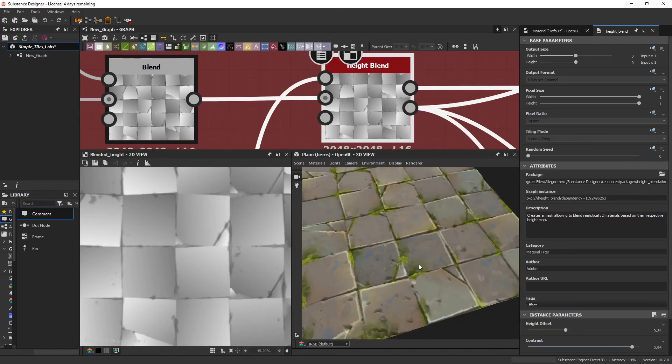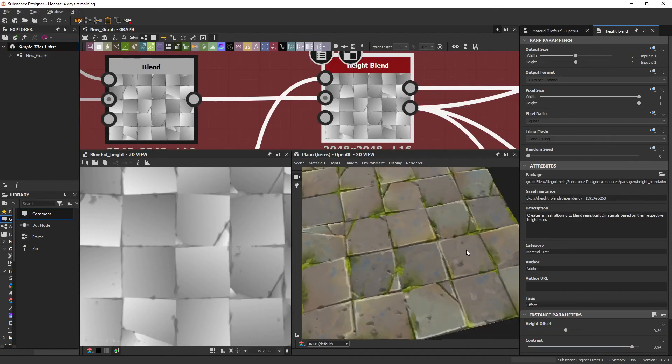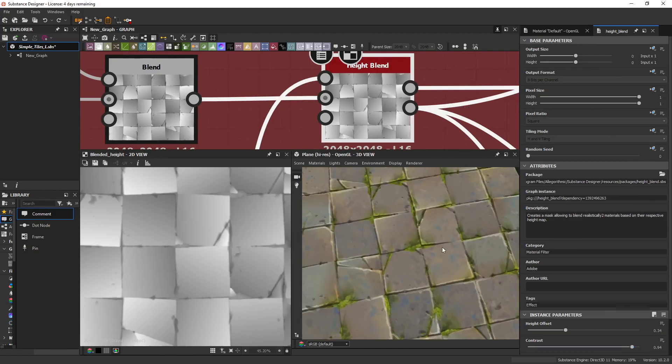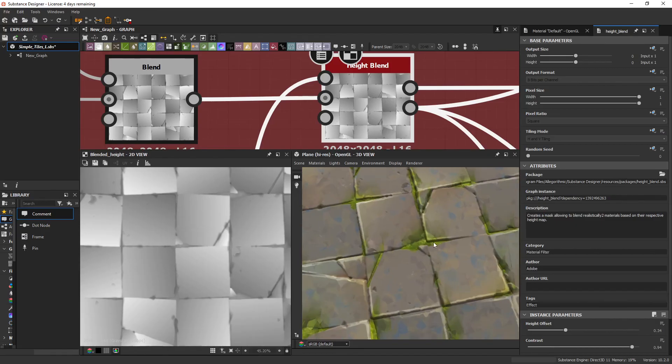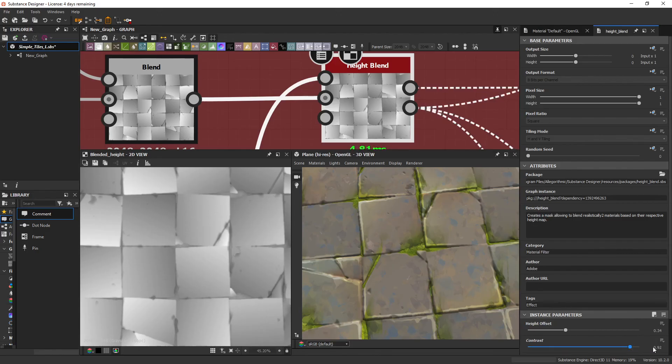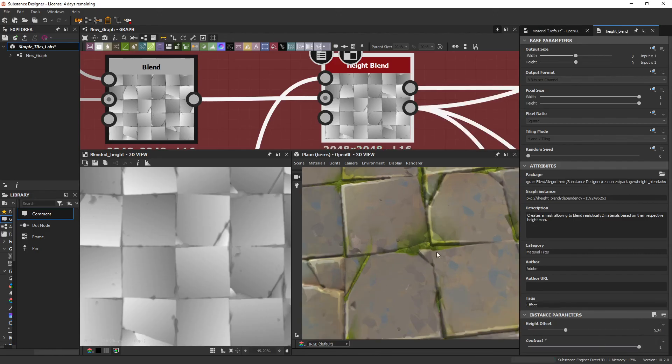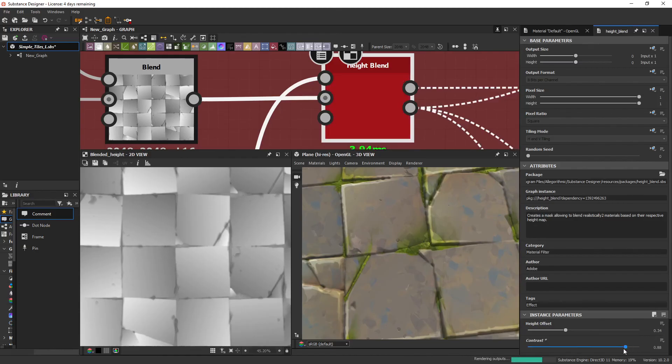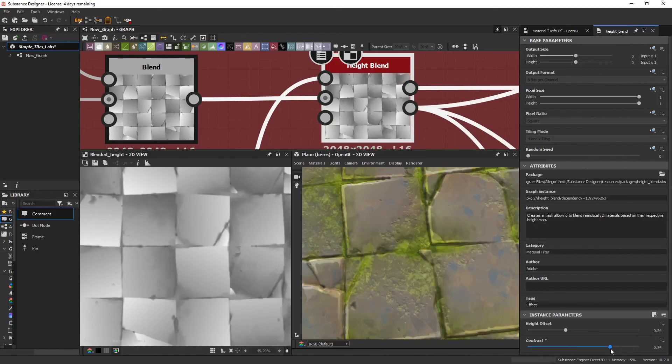But in cases like this, where it's coming through and you kind of want it to be like staining the surrounding areas, it can be useful to drop the contrast just a tiny bit to get some falloff. So this is it without the falloff and then with.